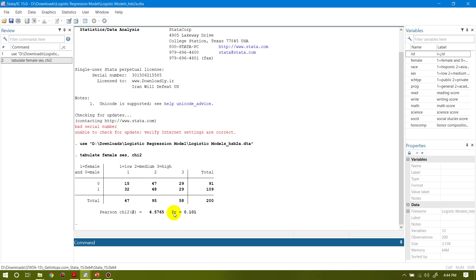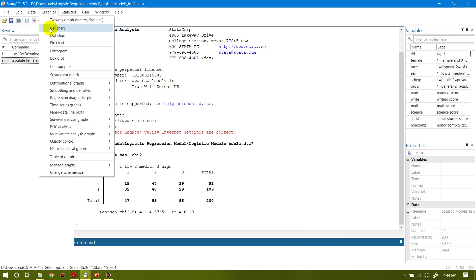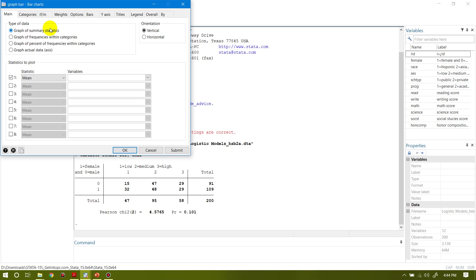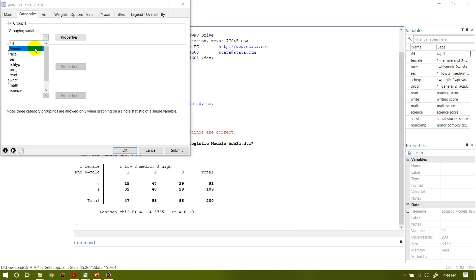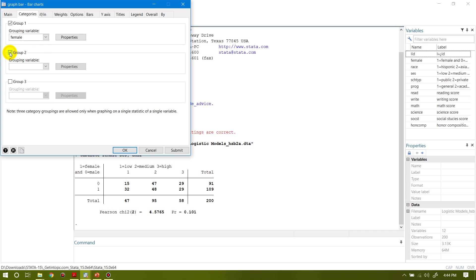This p-value shows that there is no association between the socioeconomic status and the gender of the respondent. This is a two-way tabulation of two categorical variables. I want to analyze graphically the relationship between these two variables — male-female and socioeconomic status having three categories. So let me go to Graphics and click on bar chart, then go to categories. The first group is male-female and the second category is socioeconomic status.